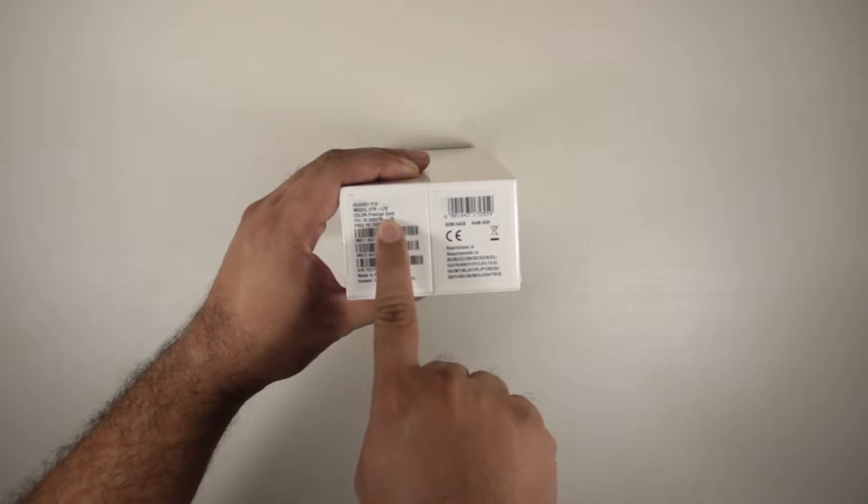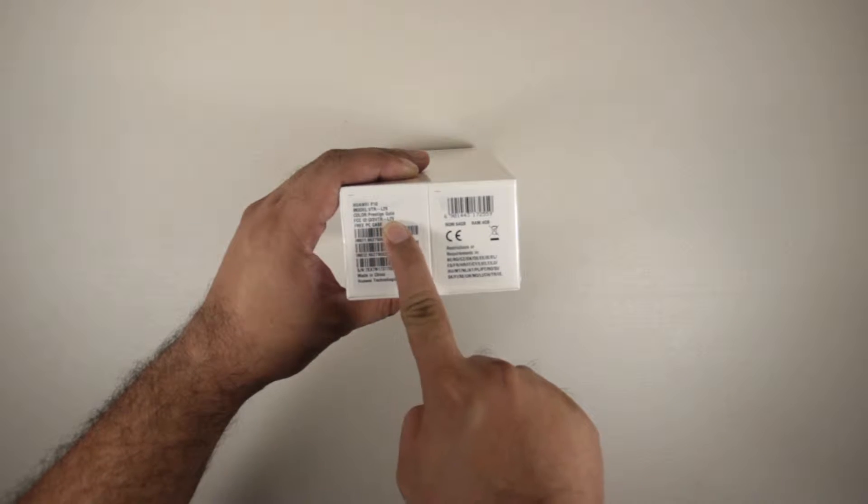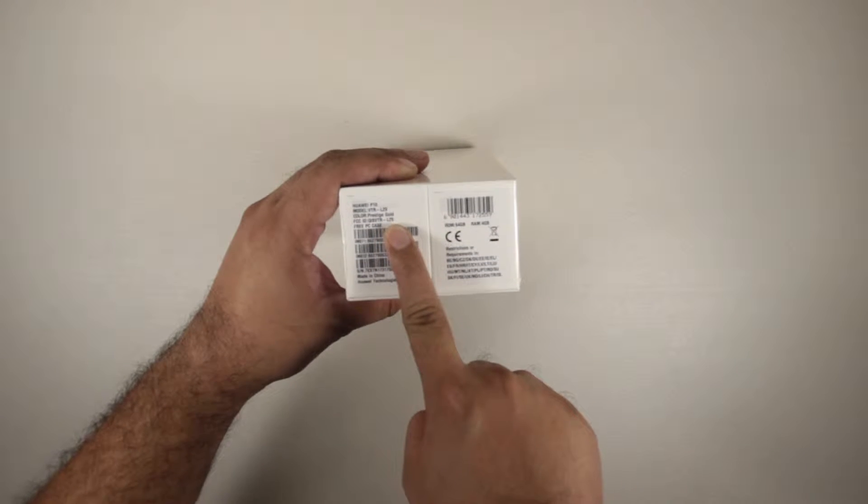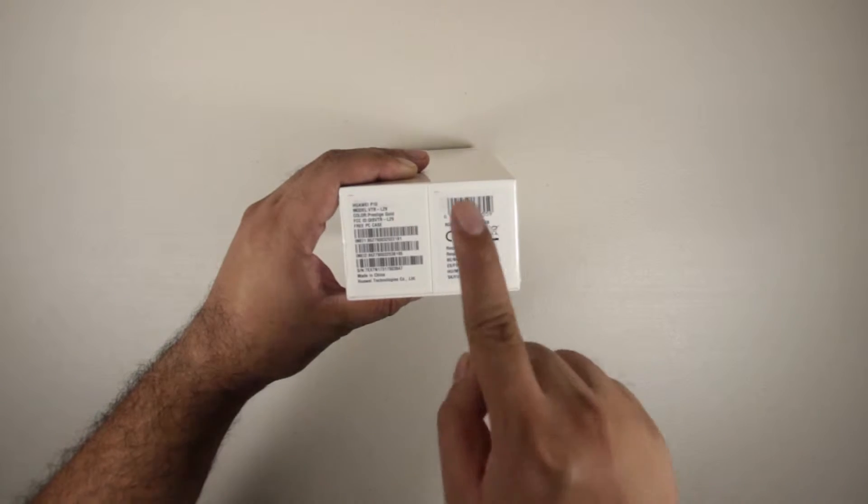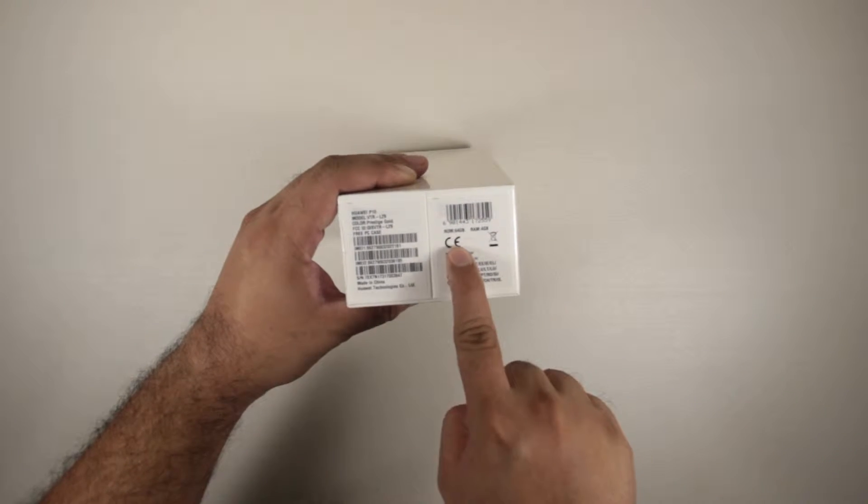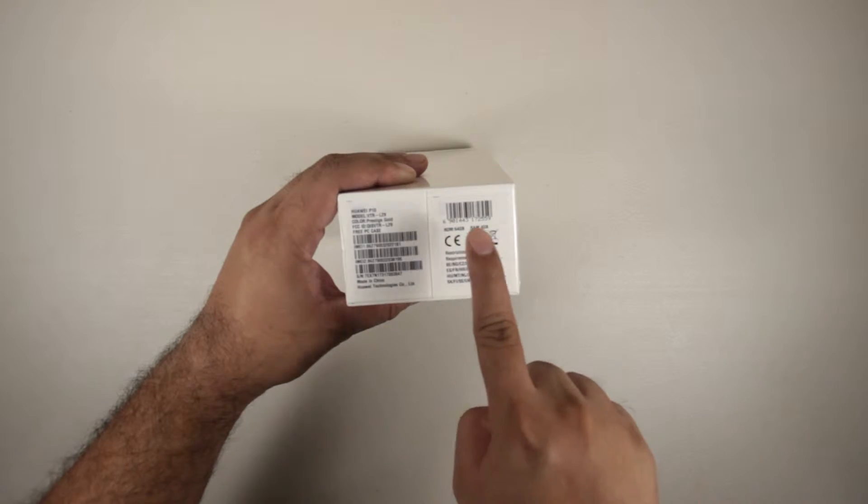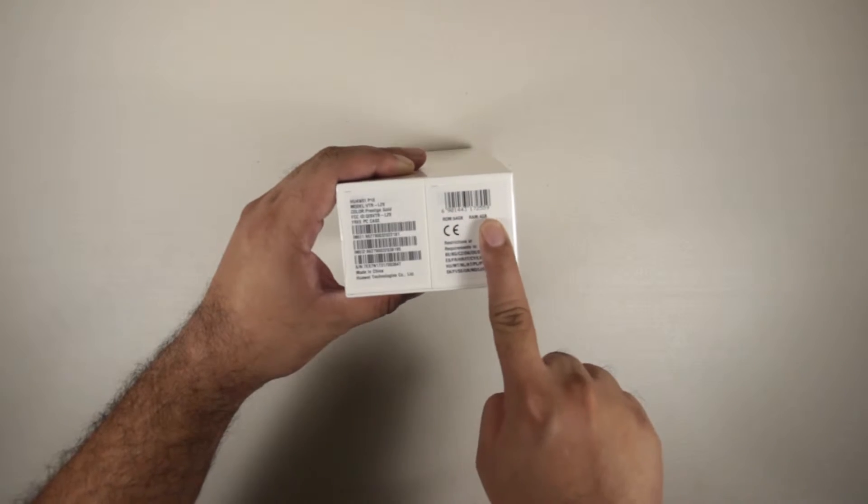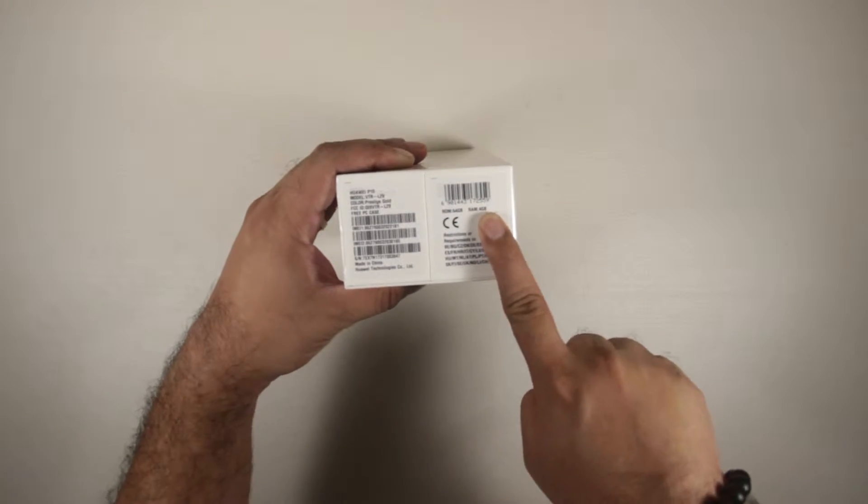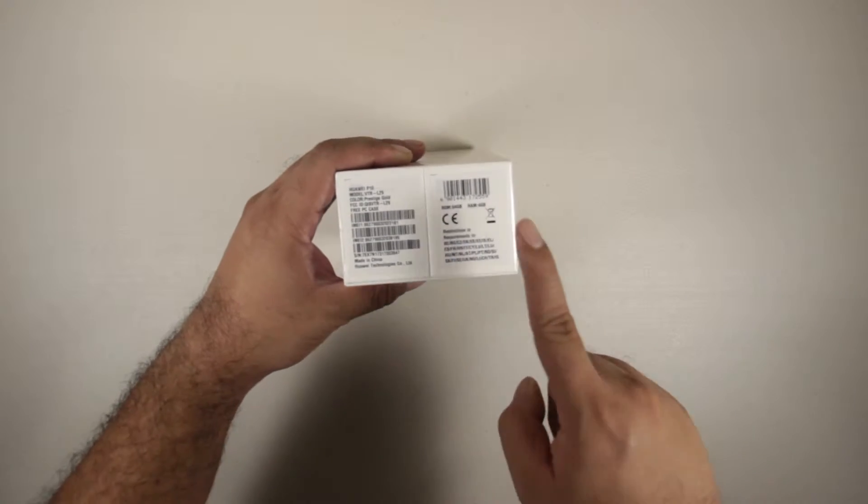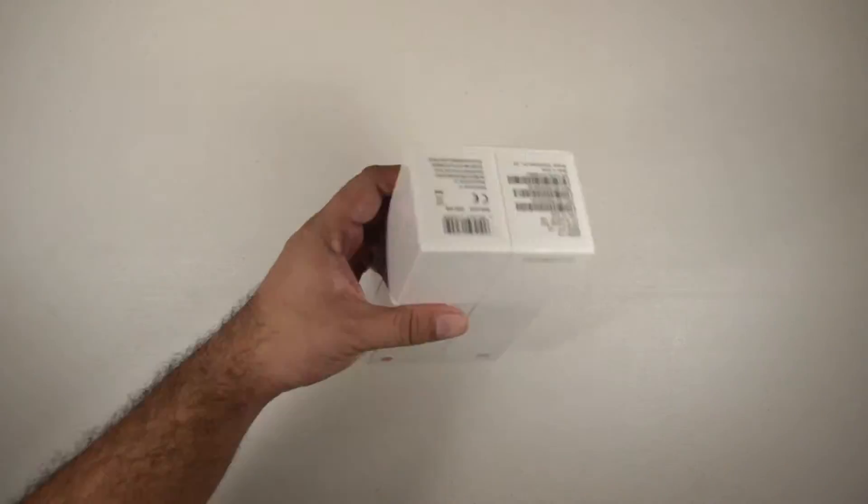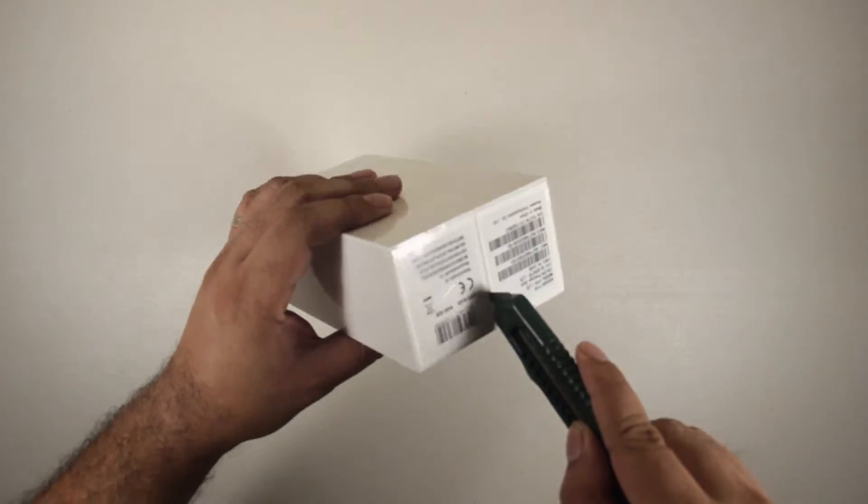We have the Prestige Gold variant, it has 64GB of internal storage, and 4GB of RAM. So let's open up the box.